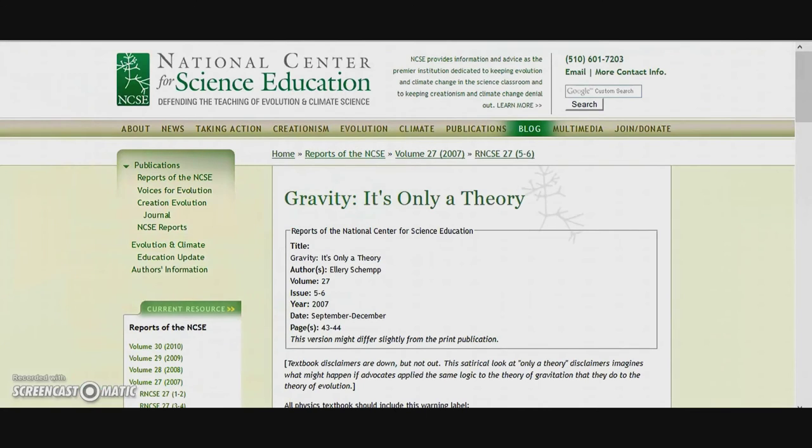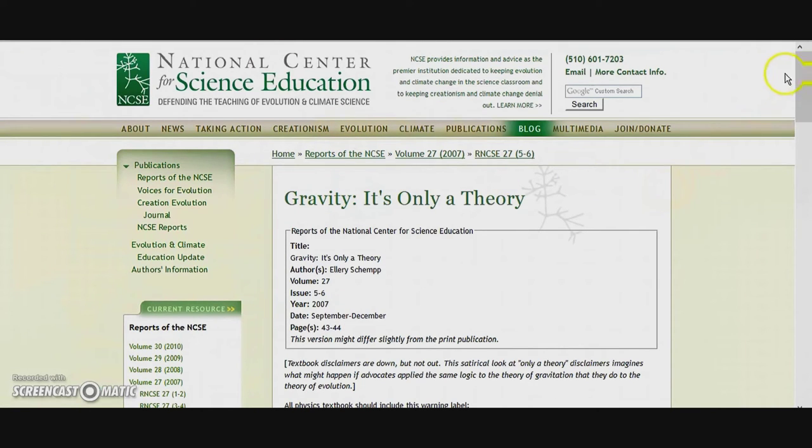So let's jump to right here: 'Gravity, it's only a theory.' This is the National Center for Science Education.